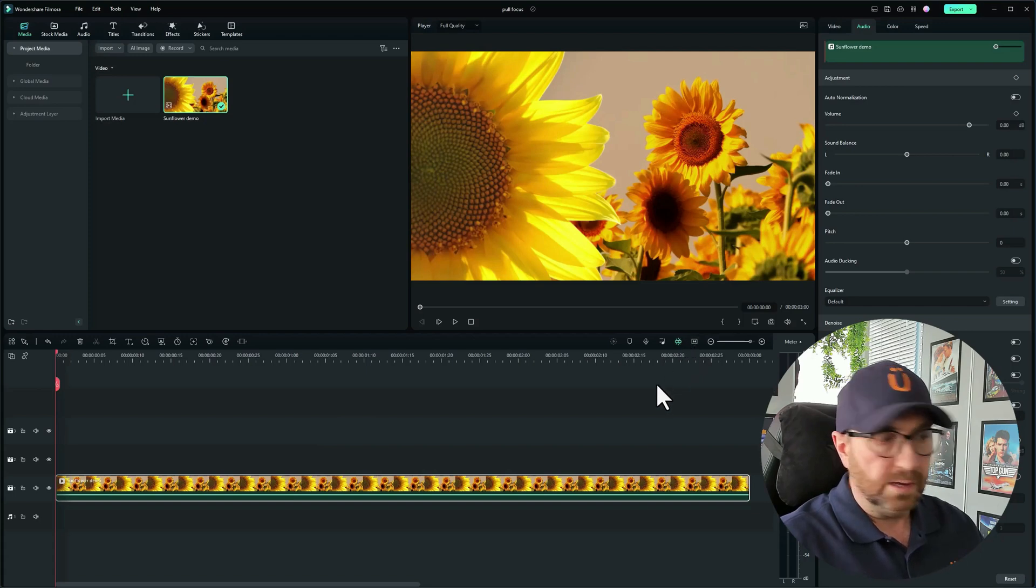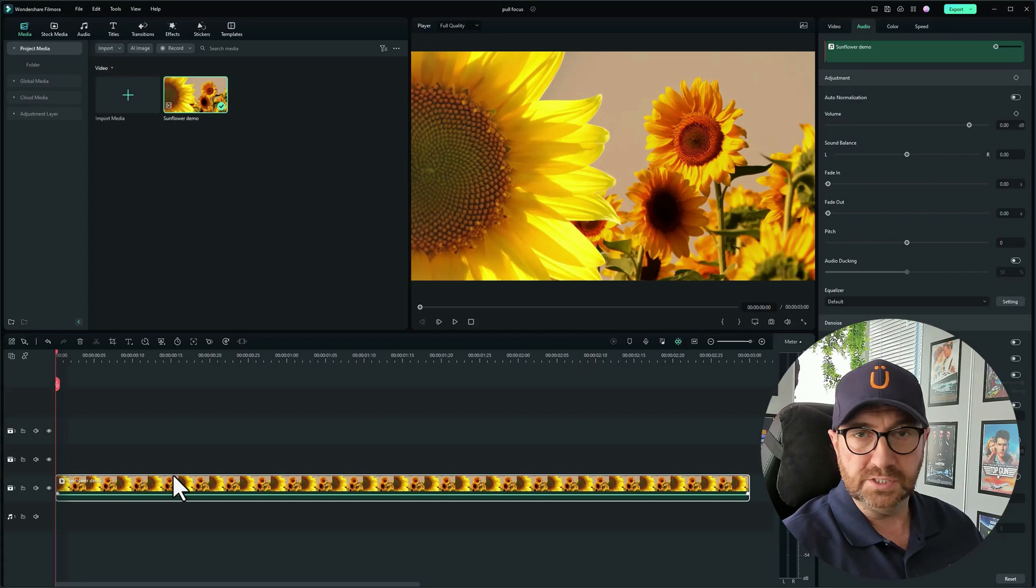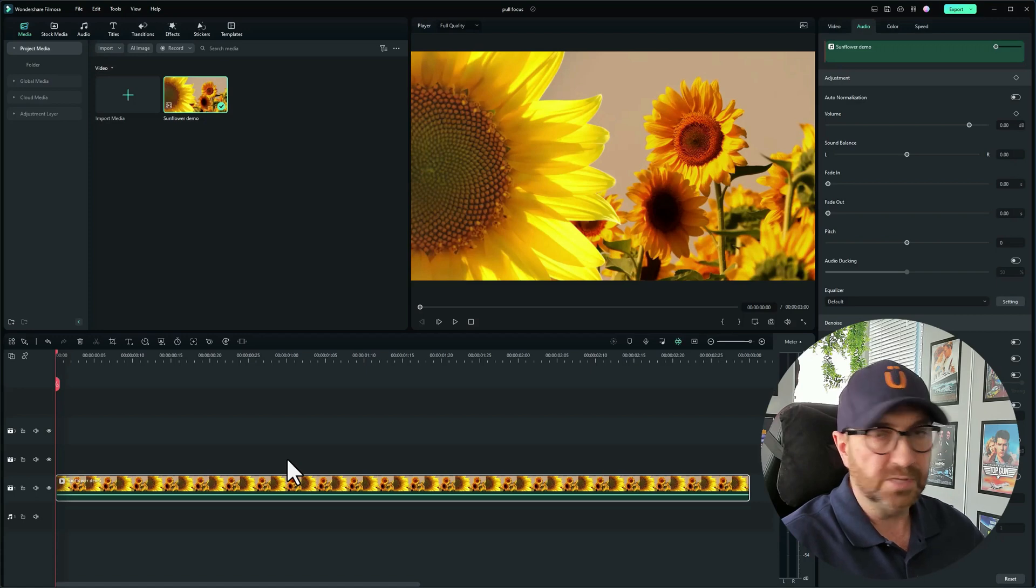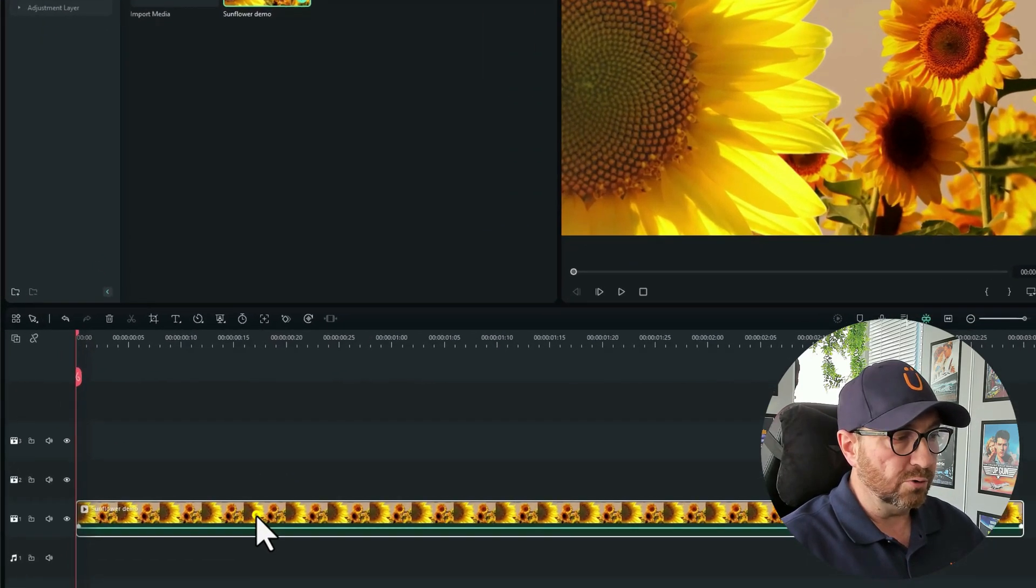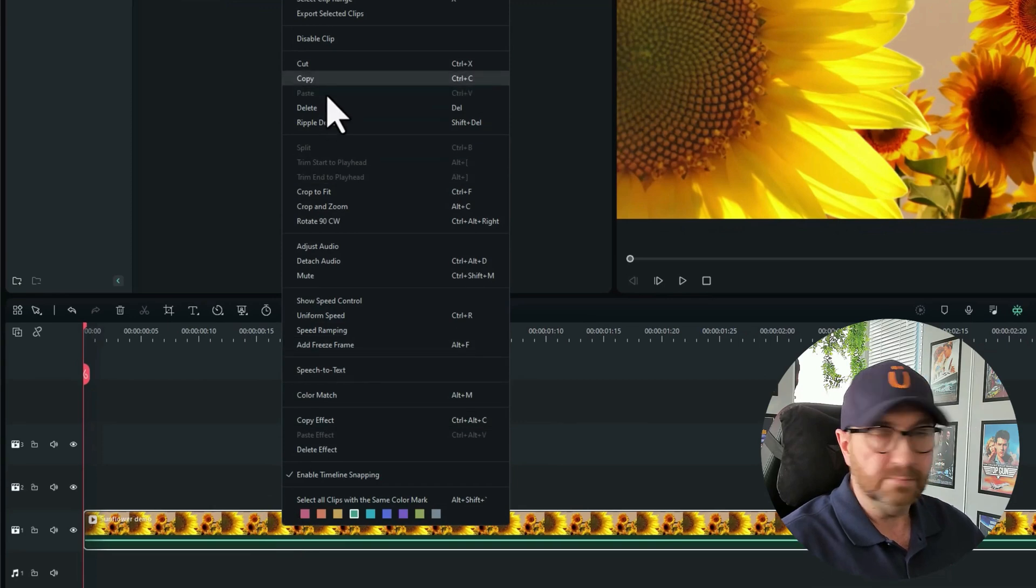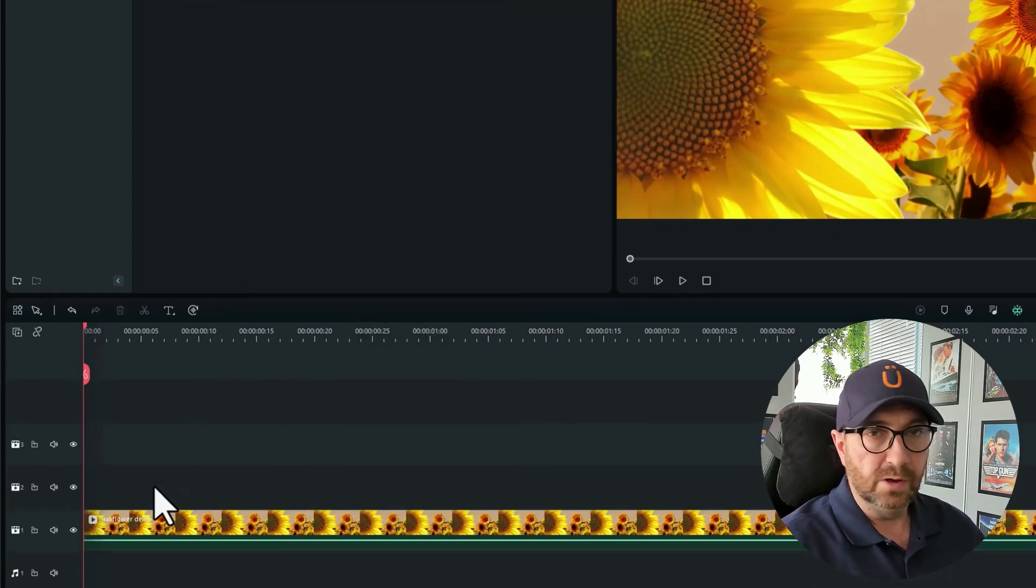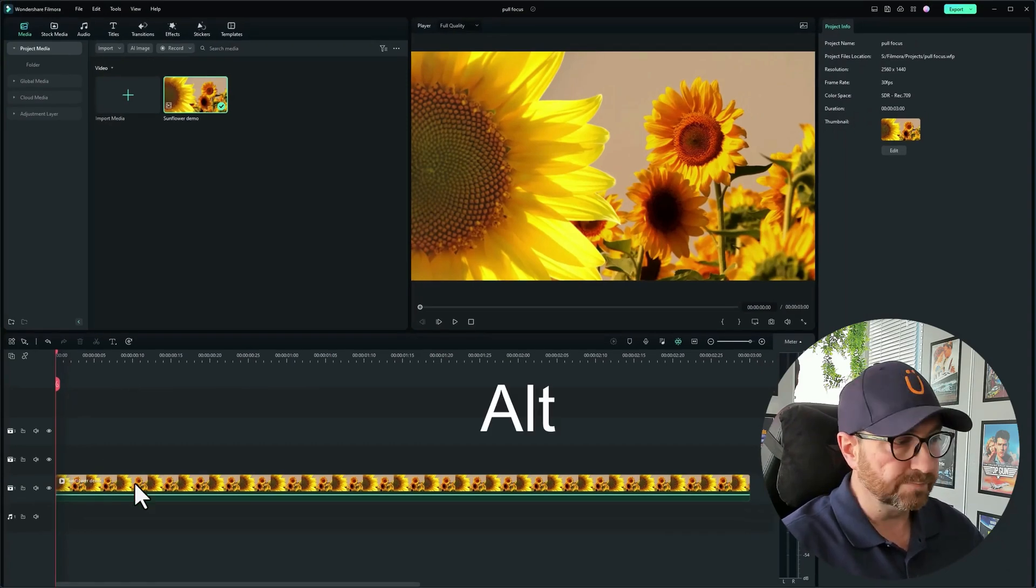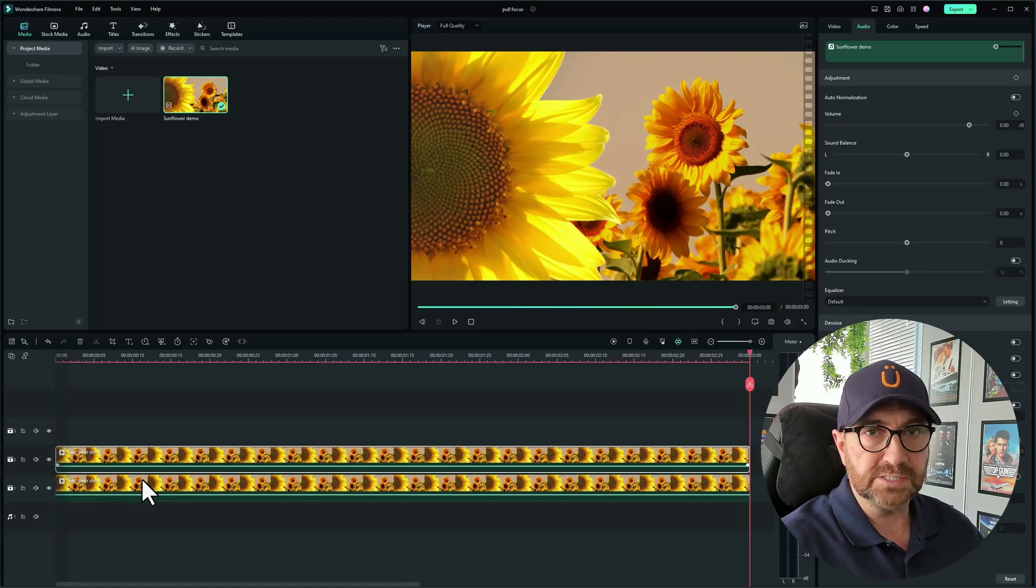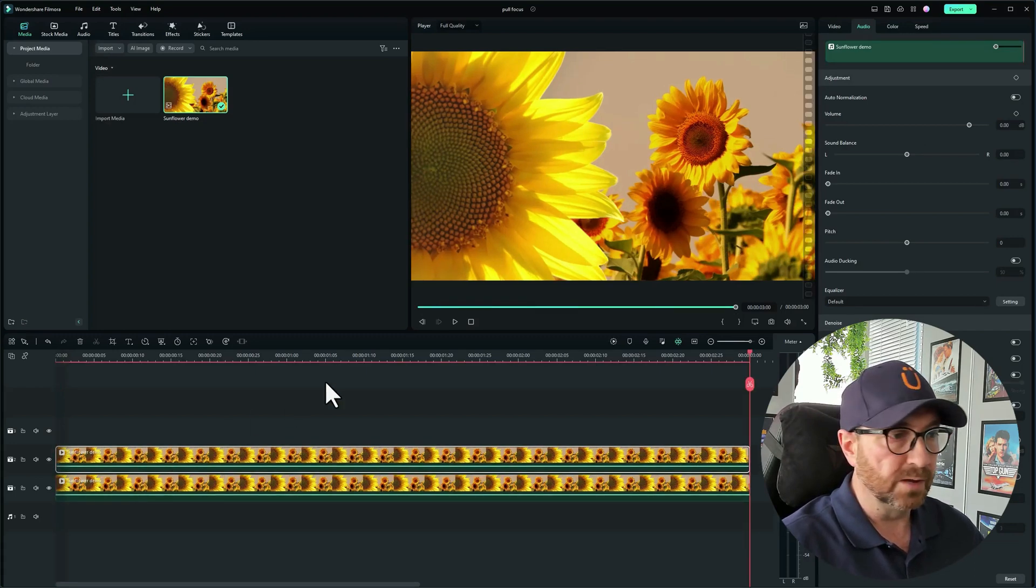What I want to do first is duplicate this, because one of these clips is going to be in focus and the other is going to be out of focus. A simple way of duplicating the clip: you can right click and do copy and paste it onto the timeline above, but what you can also do is press Alt on your keyboard, click and hold the clip, and drag it up to the next track. There we go, we have two tracks there.